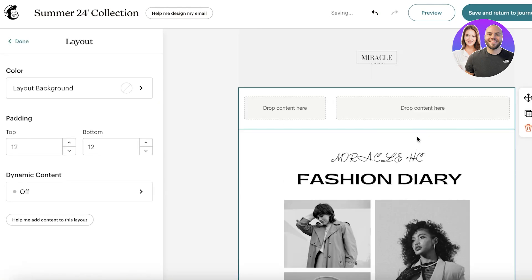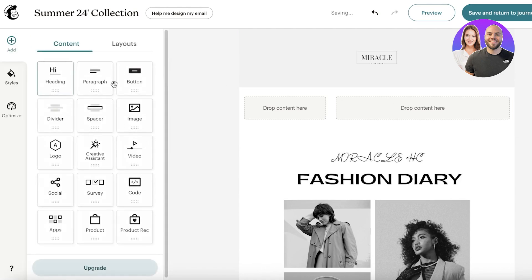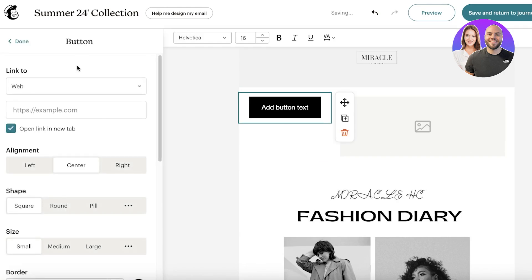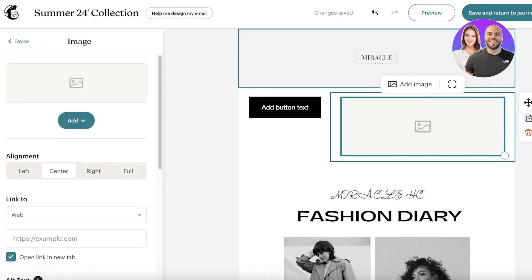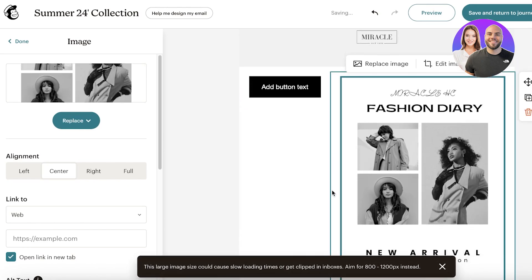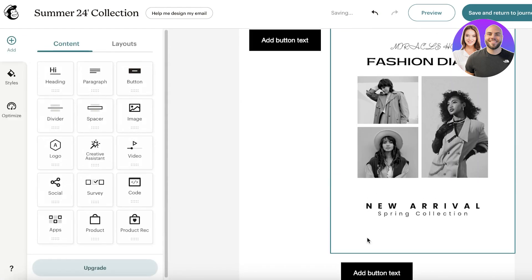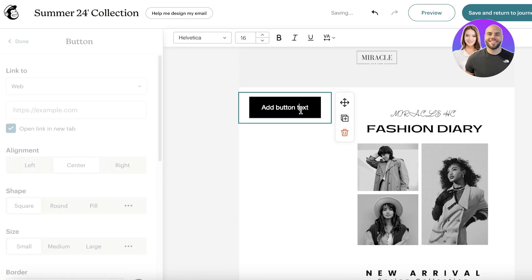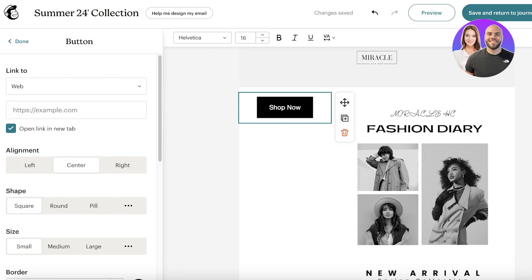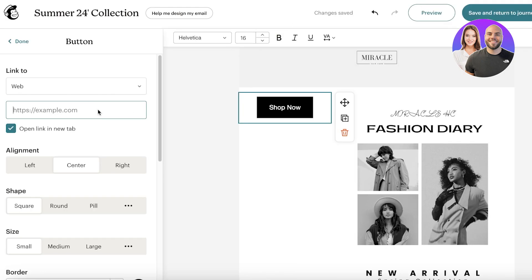I'll also alter the layout. I'll drag a content block over — first an image on one side, and on the other side a button from the left panel. I'll upload the same image and position the Buy Now button on the side rather than the bottom. I'll delete the larger bottom section. Then double-click the button, change the text to 'Shop Now', and link it to my Shopify store URL by pasting it in the left panel.